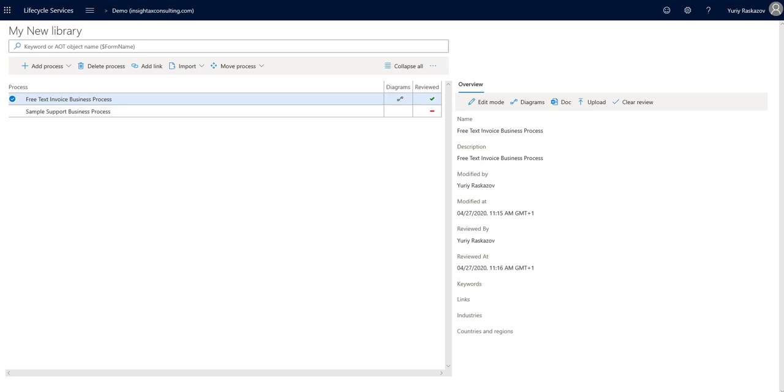Business process can also be saved as a Microsoft Word document. This allows you to easily produce principle training guides.